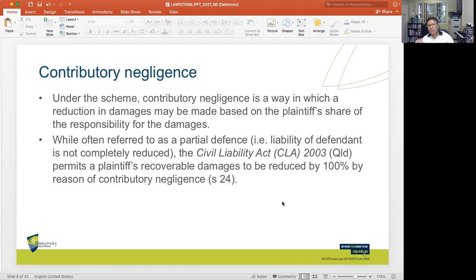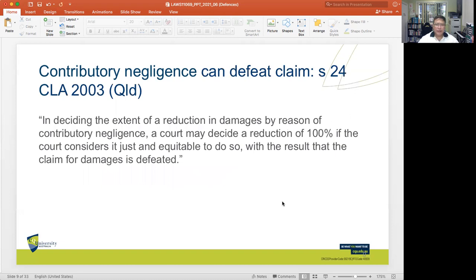In general, courts will apportion damage based on the respective contributory negligence of both plaintiff and defendant. But in situations where it can be shown that it was really the plaintiff's negligent action or omission that was substantially the cause of harm, it is possible that recoverable damages would be reduced by 100%. Section 24 states that in deciding the extent of a reduction in damages by reason of contributory negligence, a court may decide a reduction of 100% if it considers it just and equitable, with the result that the claim for damages is defeated.